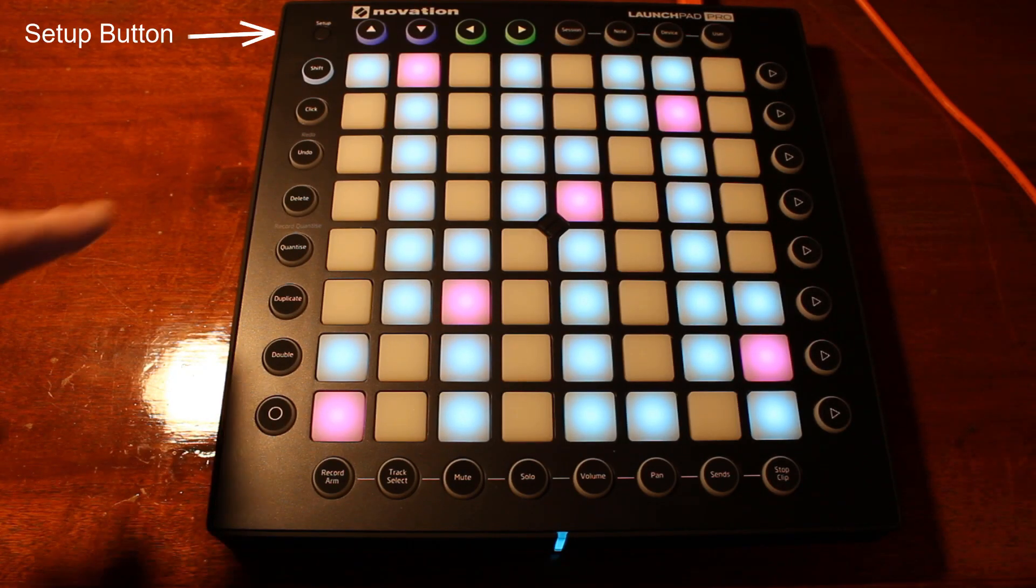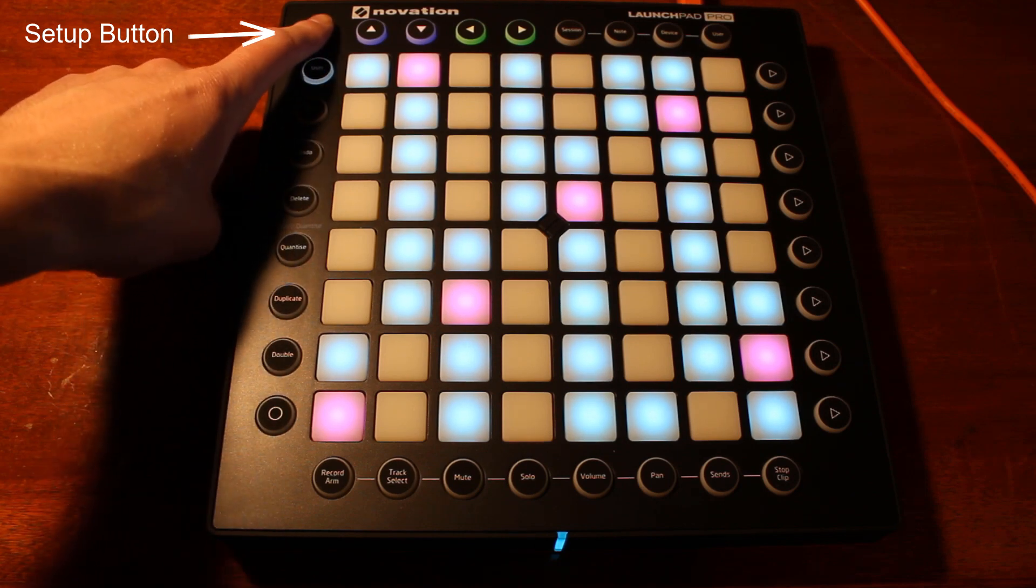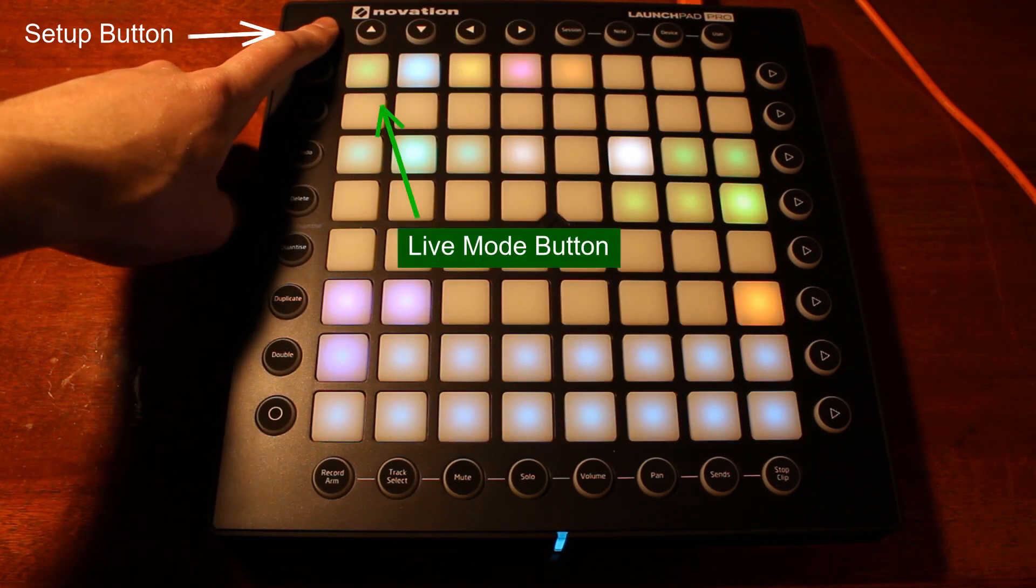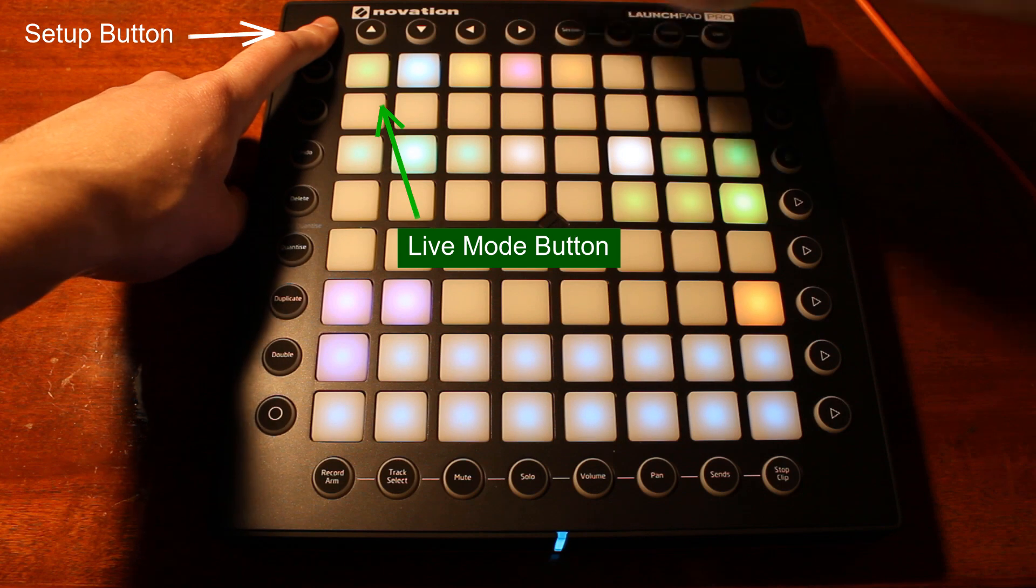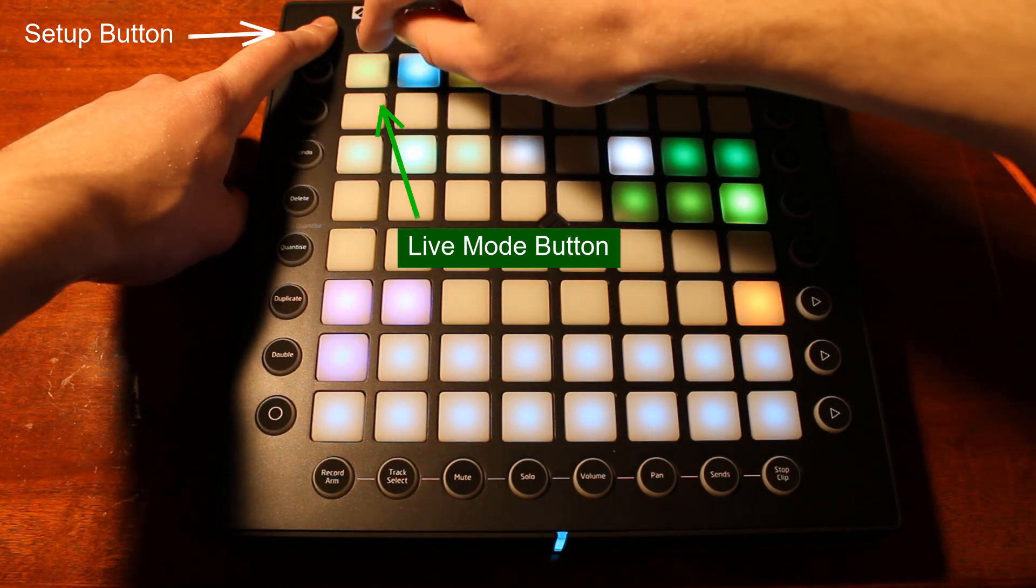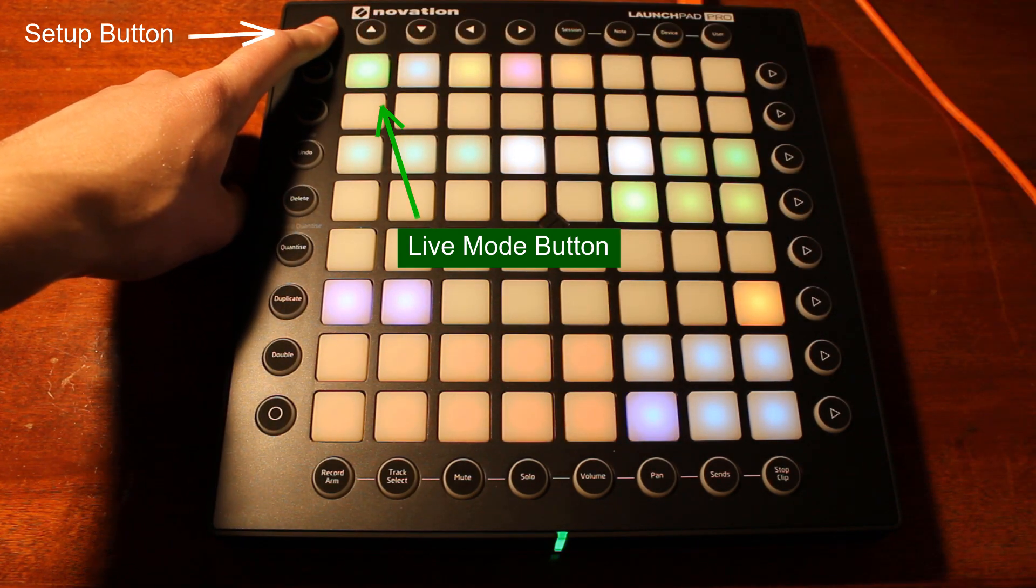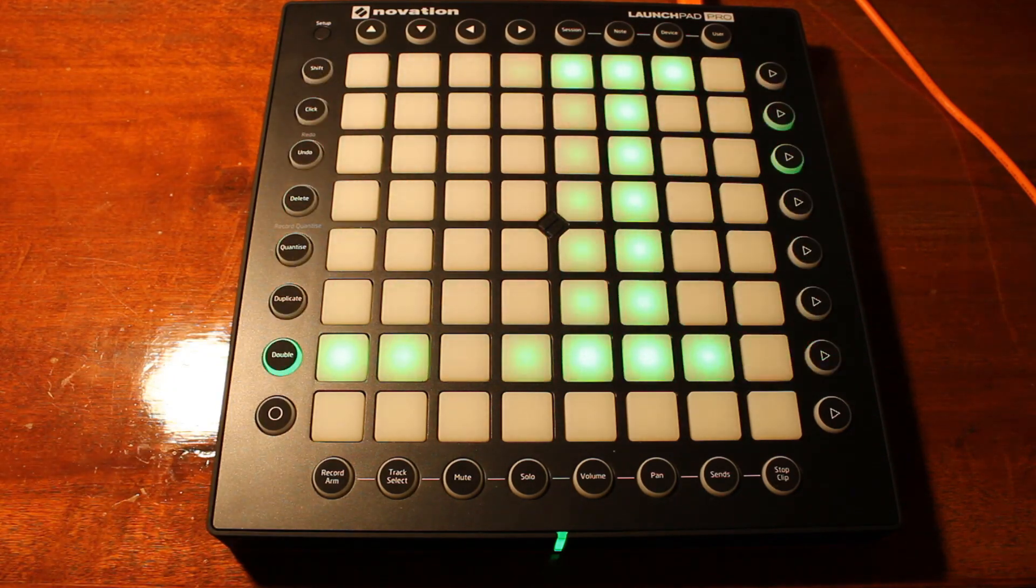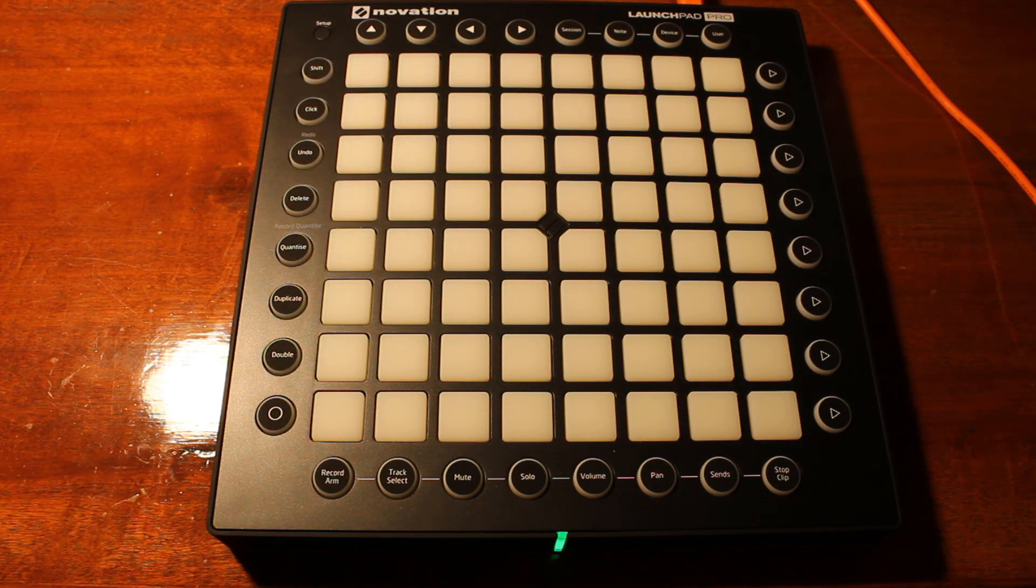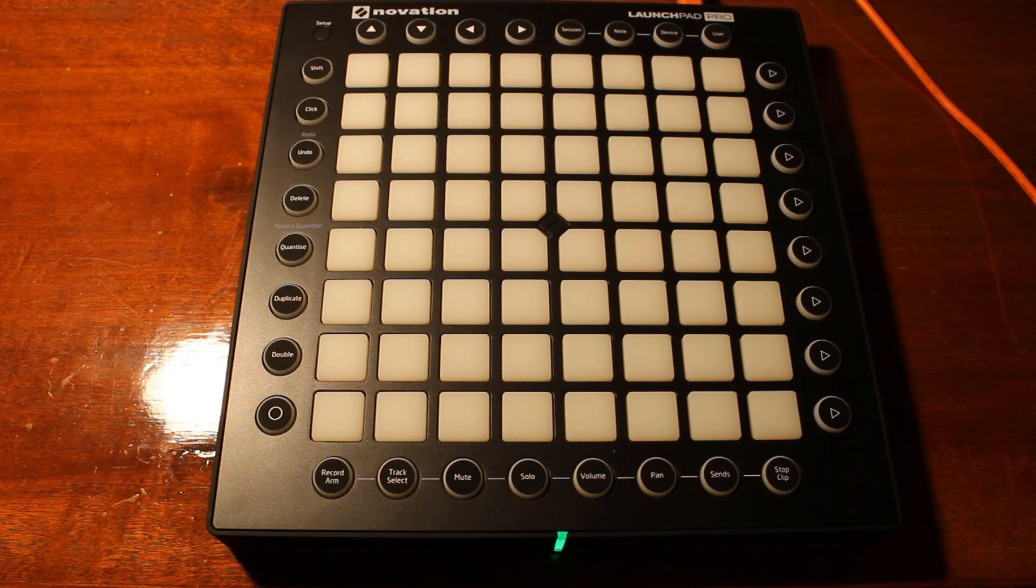press and hold the Setup button on the top left corner of the Launchpad. Then while holding it down, press the green pad on the top left corner. The green pad will increase brightness indicating it has been selected. Then release the Setup button and the word Live should scroll across the screen indicating you have set the Launchpad into Live Mode.